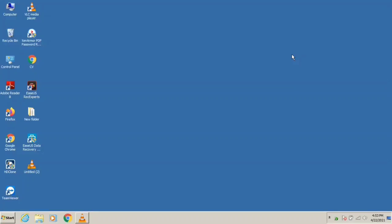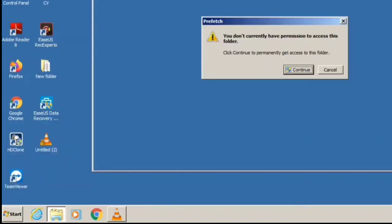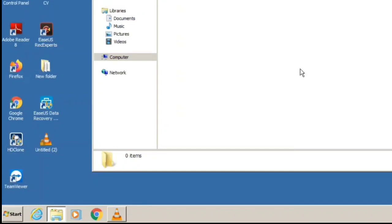First thing you need to do is run a command. Type Windows+R, then type P-R-E-F-E-T-C-H (prefetch), and hit Enter. If it's asking for access, click Continue. It will take you to another page. If there are any files, select them all and delete all the files from there.